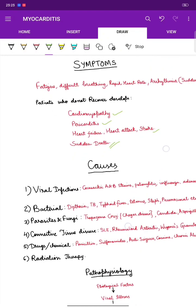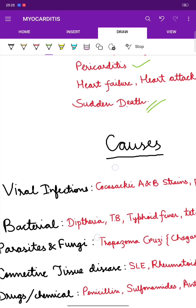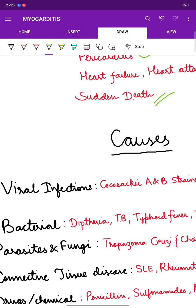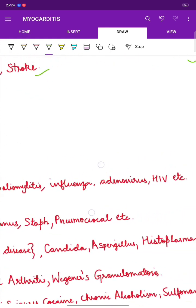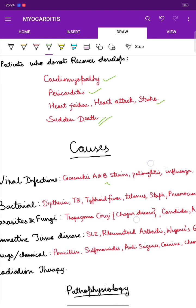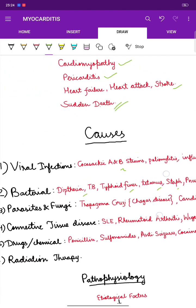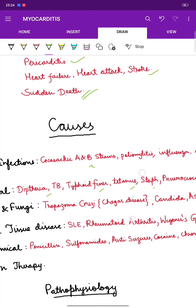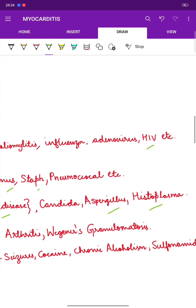The causes of myocarditis include mostly viral infections such as Coxsackie A and B strains, poliomyelitis, influenza, adenovirus, or even HIV. Bacterial causes include diphtheria, TB, typhoid fever, tetanus, Staph, or pneumococcal. Parasitic and fungal causes include Trypanosoma cruzi which is known as Chagas disease, Candida, Aspergillus, or Histoplasma.